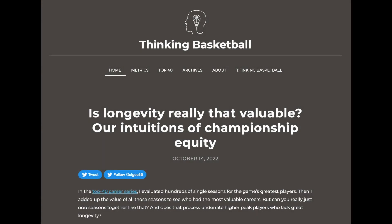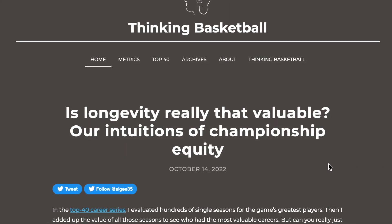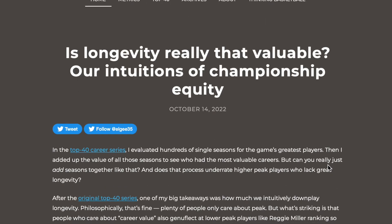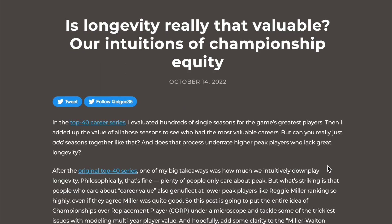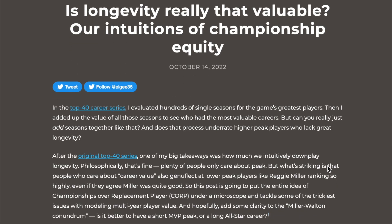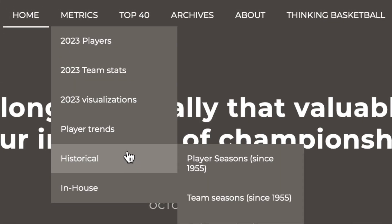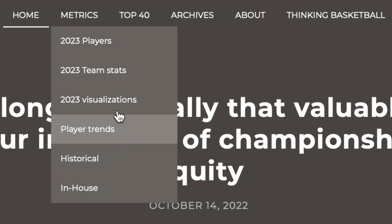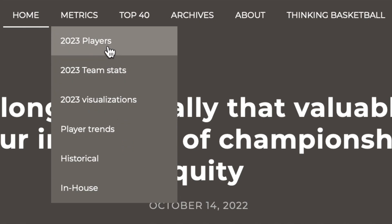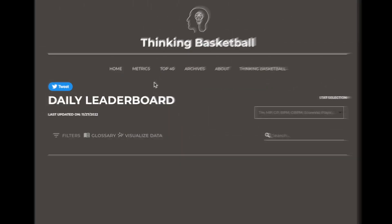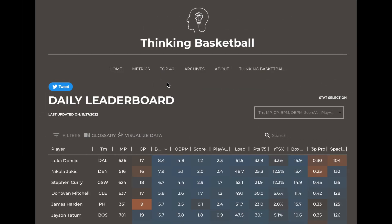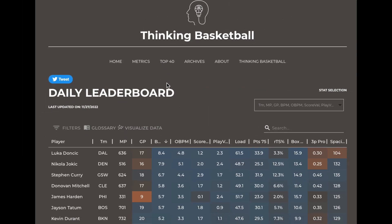We're incredibly excited to announce the new thinkingbasketball.net. In addition to housing written content, we have a ton of metrics that I check every day when making a Thinking Basketball video or podcast.